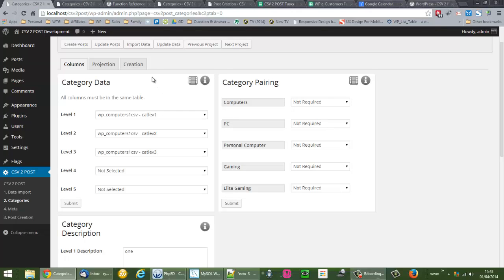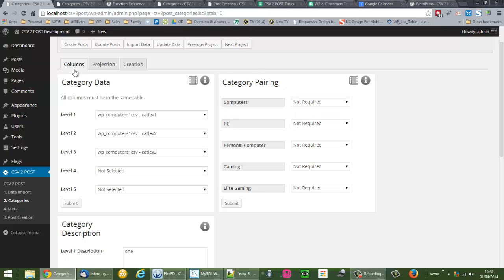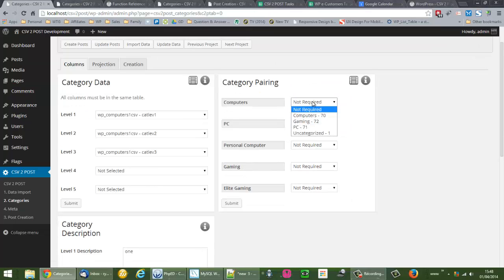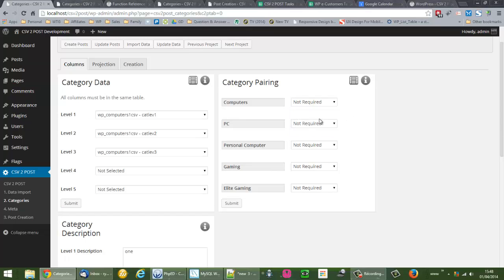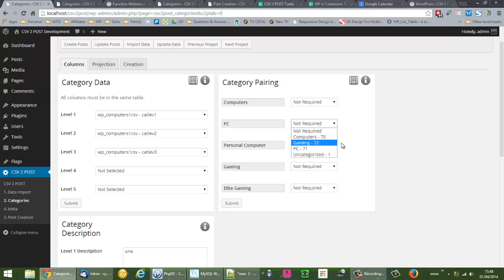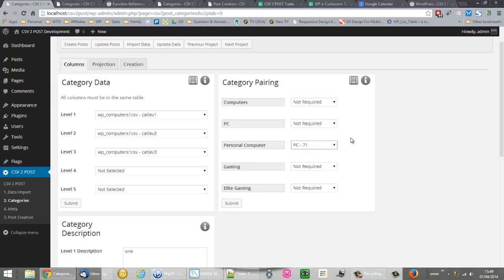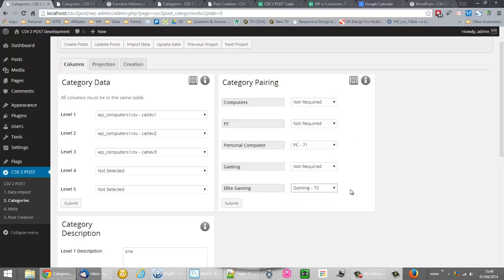So now what I do is come over to the category pairing. Let me just refresh the screen because I've just deleted some categories. Computers would go into Computers, I don't have to select that. PC would go into the existing PC, I don't have to select that. But I need to select PC for Personal Computer. And I would like to select Gaming for Elite Gaming and click submit.